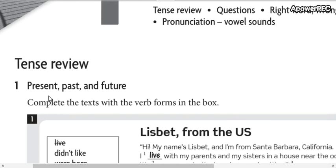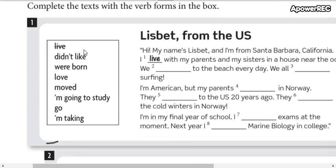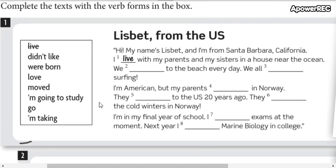Simple present, present continuous, simple past and future of going to. Here you have the verbs. They are already in the tense. The correct tense.